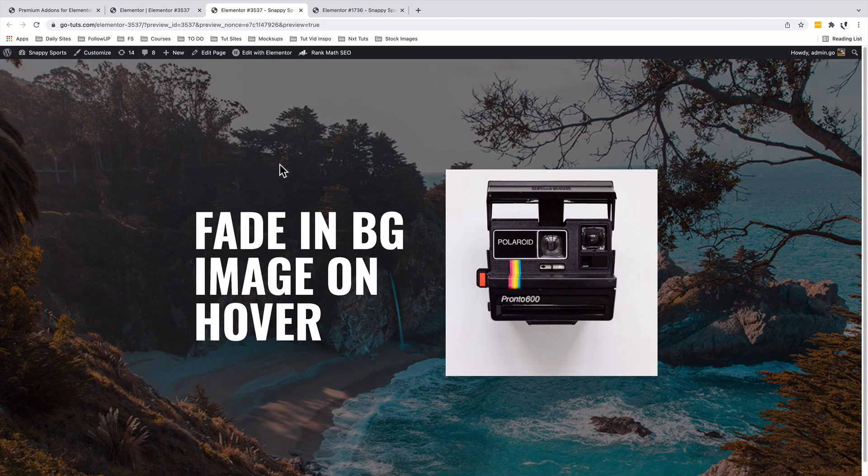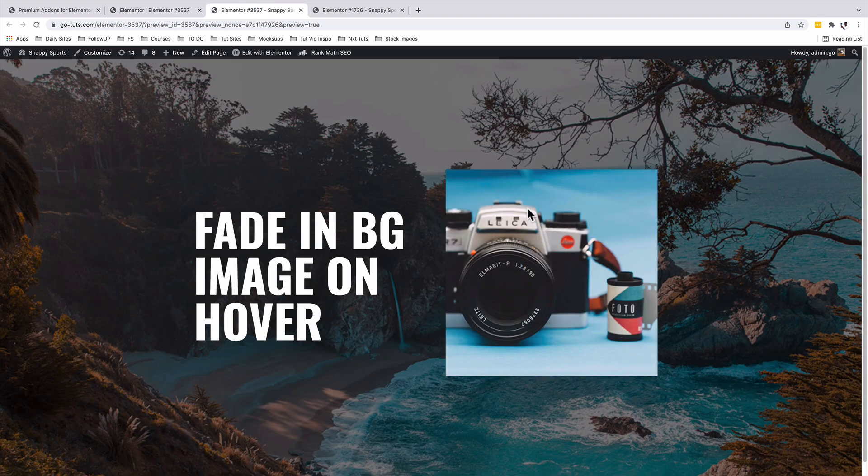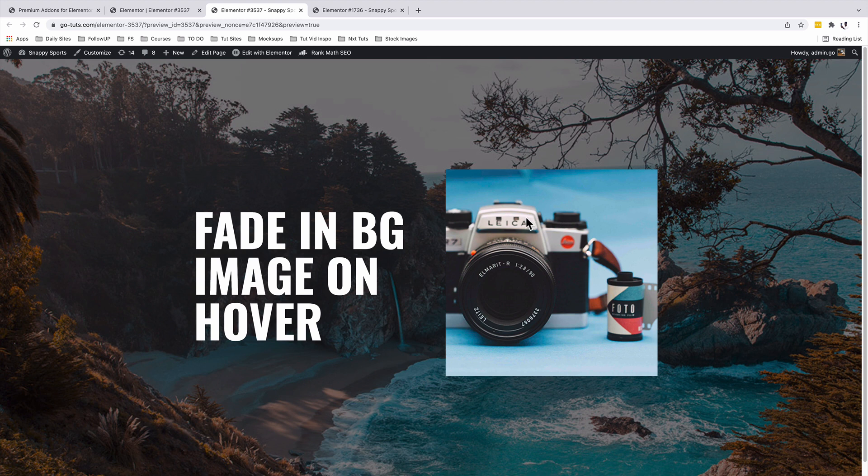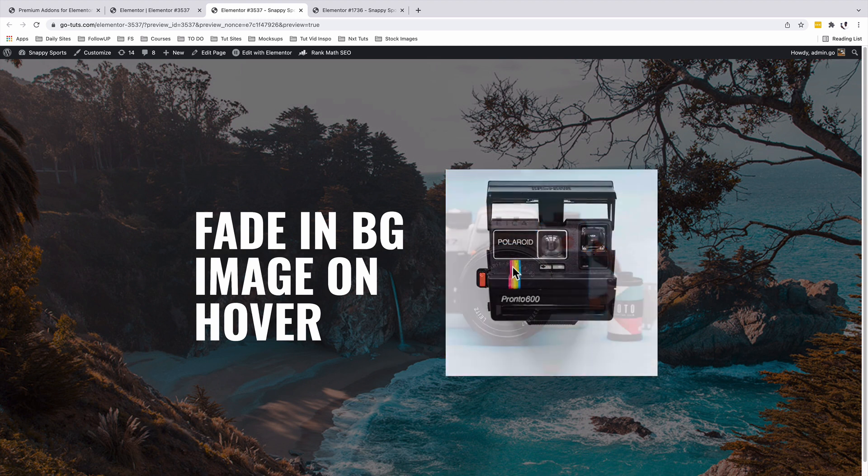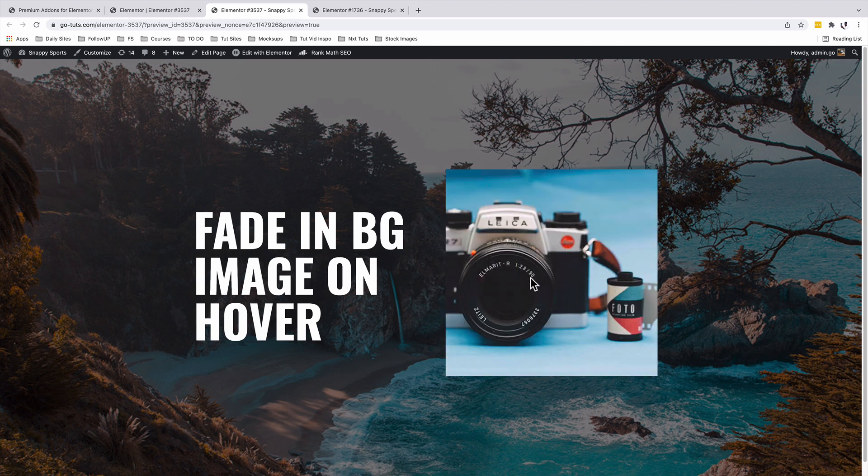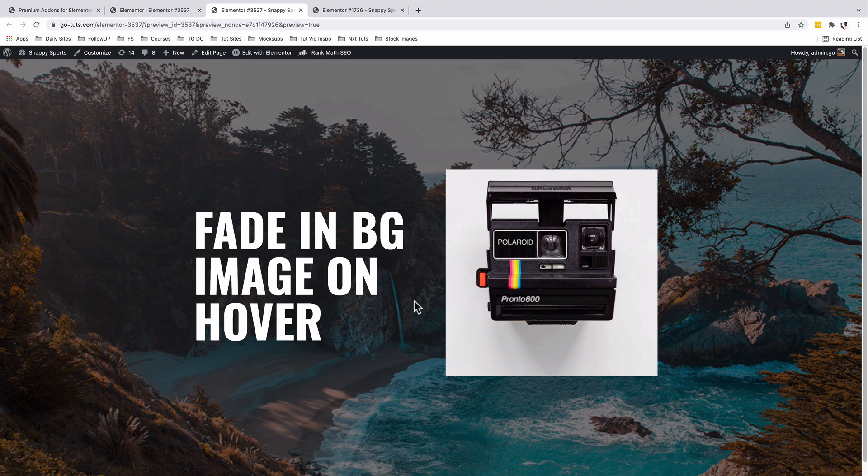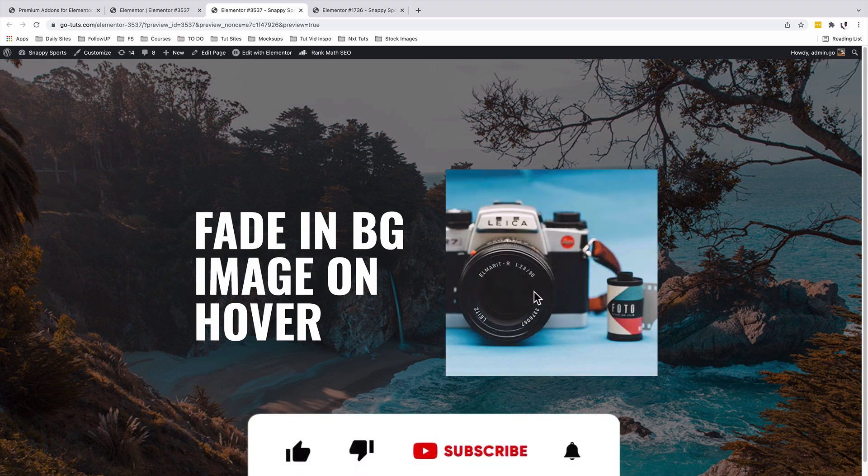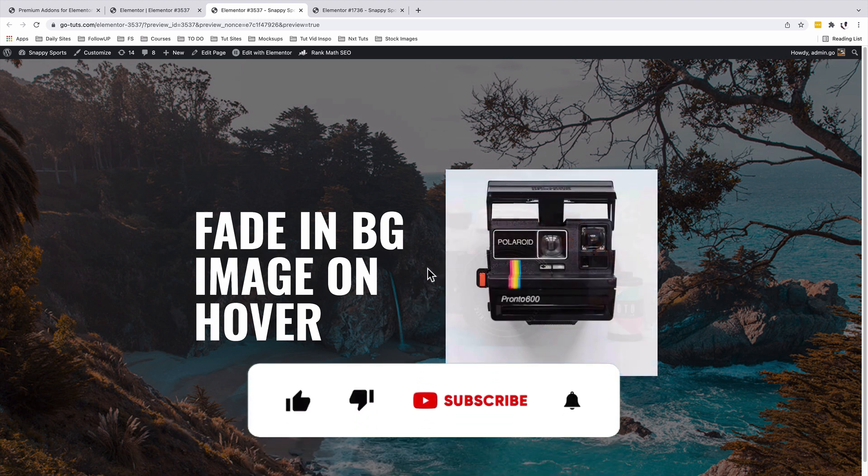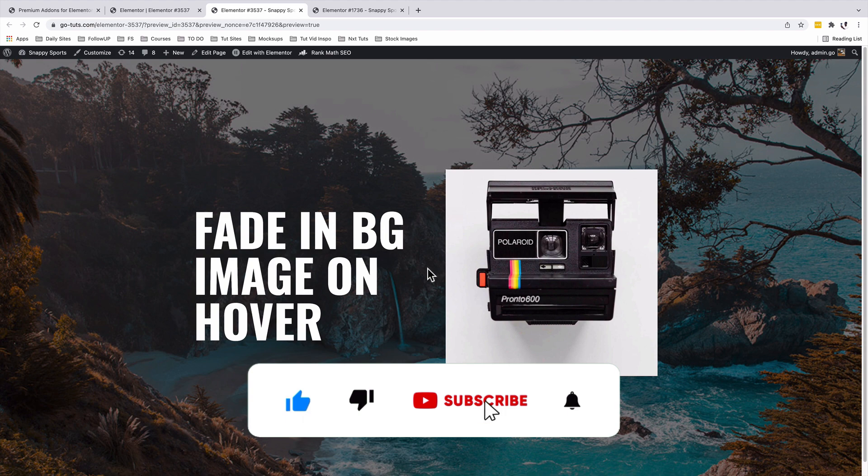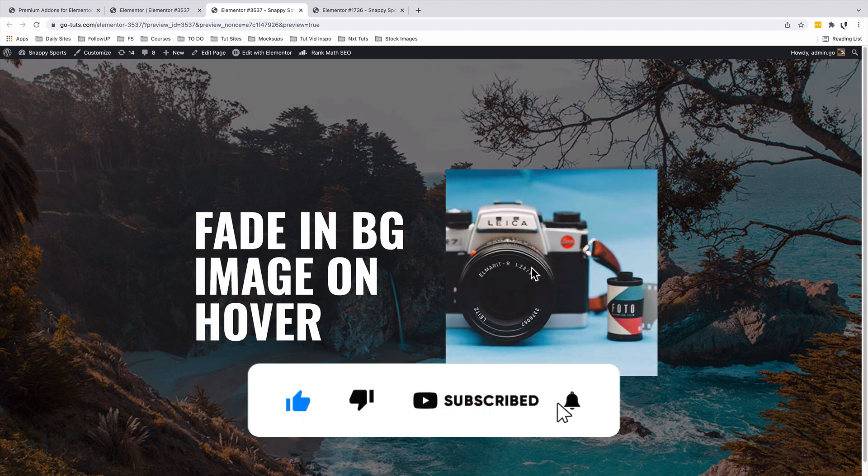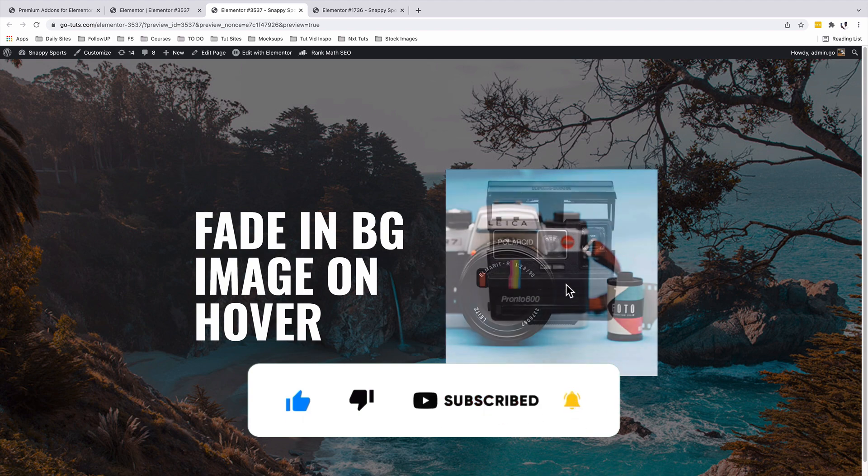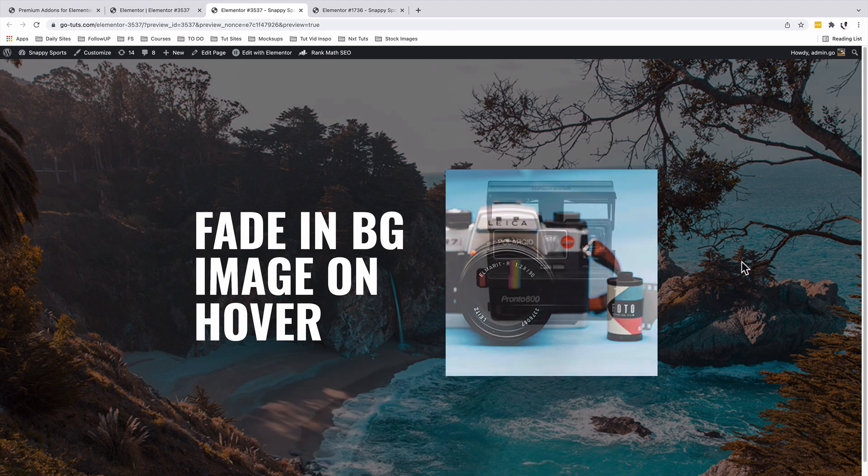Congratulations on creating a faded-in background image which changes on hover in your Elementor website. I hope you learned something new in this tutorial, and if you like the video make sure that you hit the like button, and if you're new to the channel make sure that you subscribe. Have a good time and goodbye.